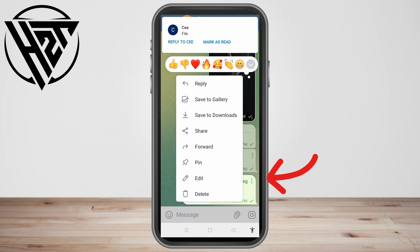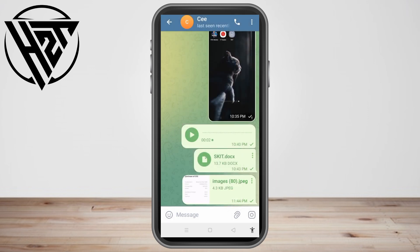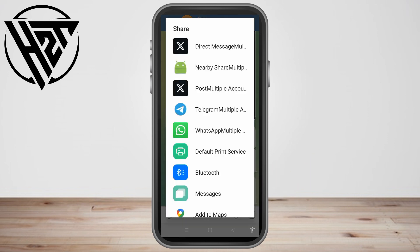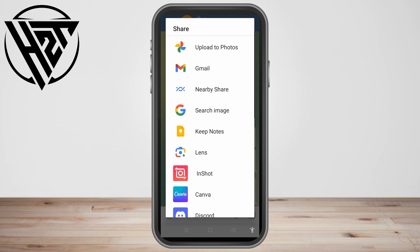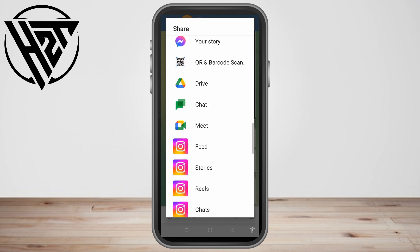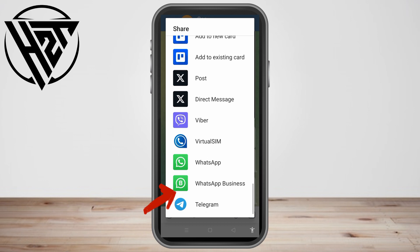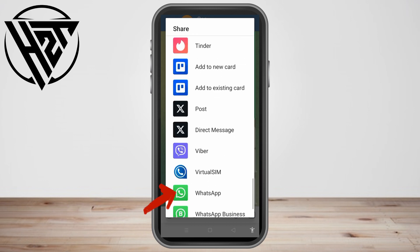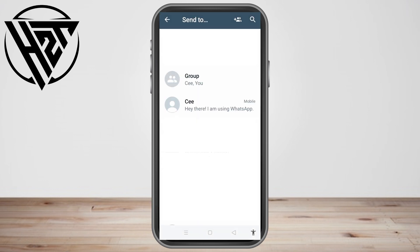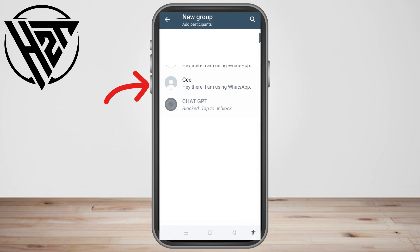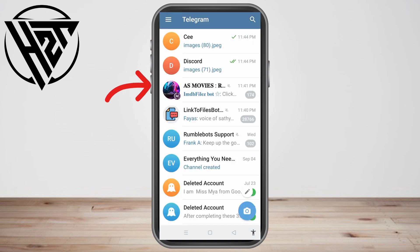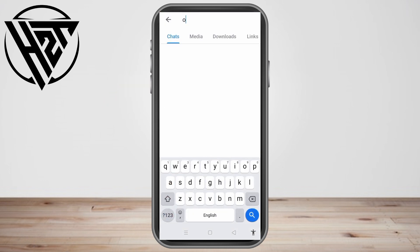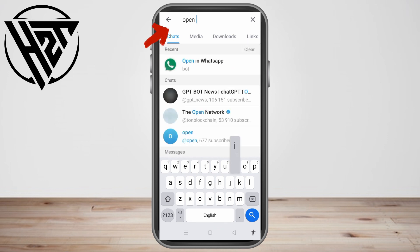For example, it's one tap share and you just have to scroll down and look for WhatsApp. This time I want to share this to WhatsApp Business — it's the same thing. Tap this one, and as you can see, you can only send this message to your friends on WhatsApp. You cannot send it to anyone who's not yet on your WhatsApp friends list.